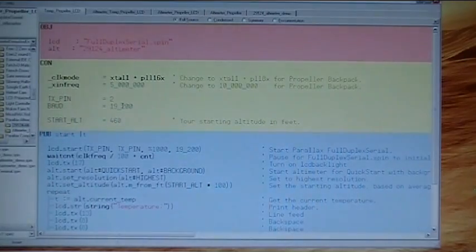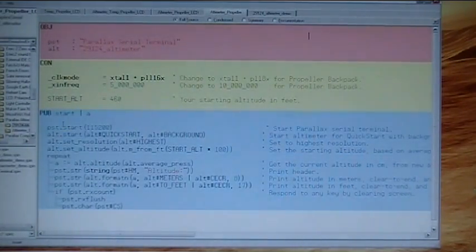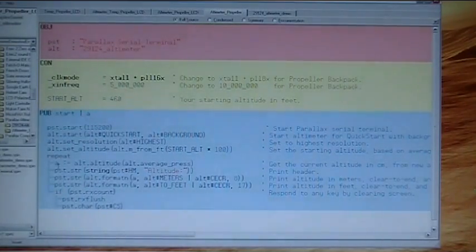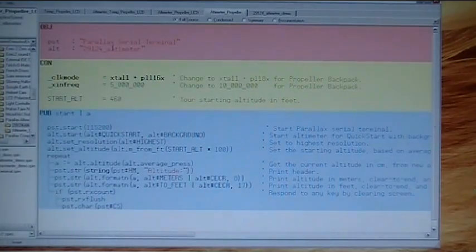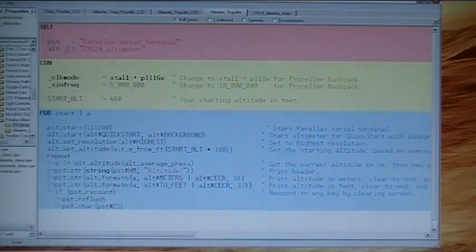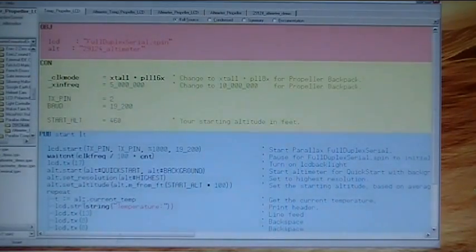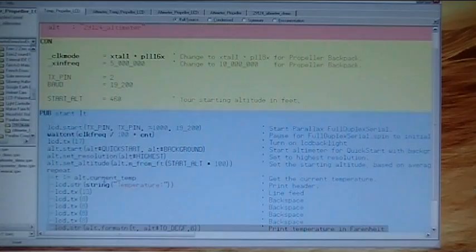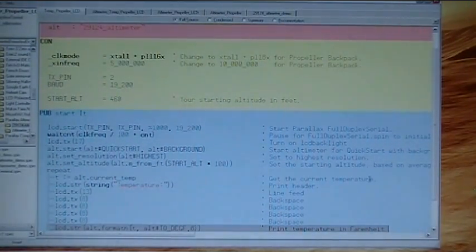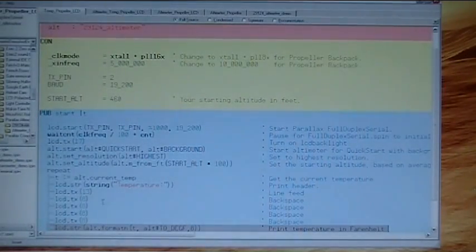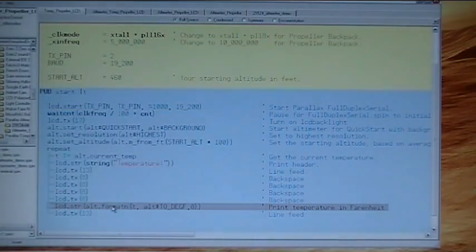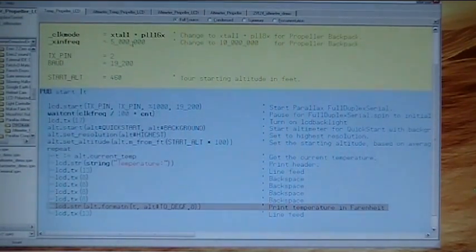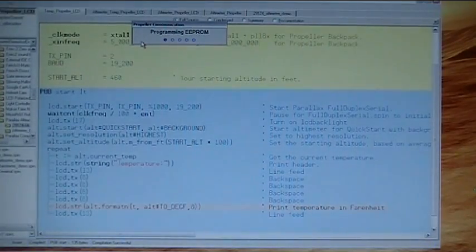We had to make a few little changes here and there. Instead of, in the pub section, this little A right here, which refers to this command, Alt Altitude. That's part of the altimeter object. Over here on the temperature, we had to put T because that refers to Alt dot current temp. When we call up current temp, it's going to get the current temperature for us, as you see right there. And then we will print the string temperature. And then we will get the temperature in Fahrenheit and print it on the LCD. Let's upload that and take a look at that demo.